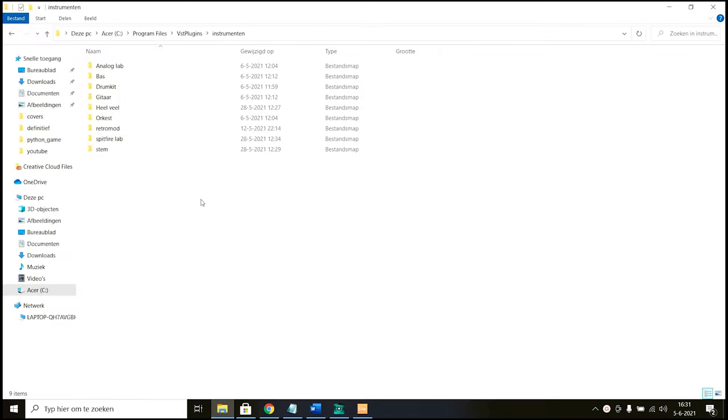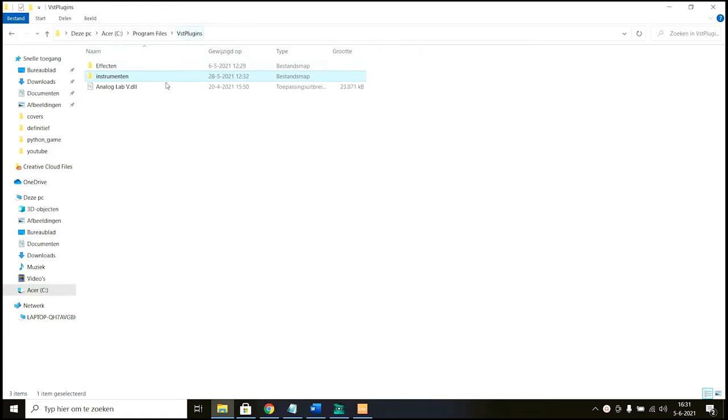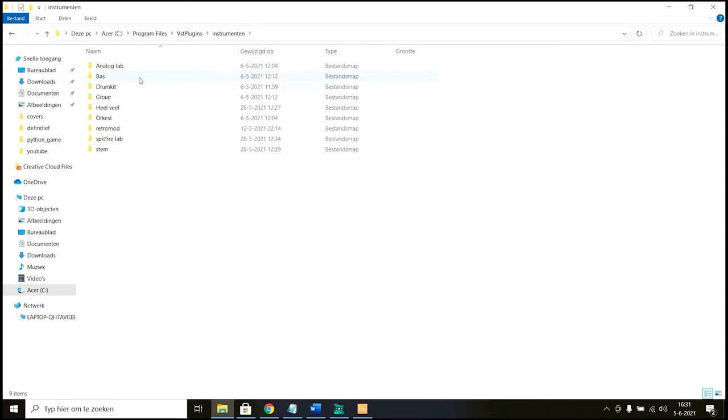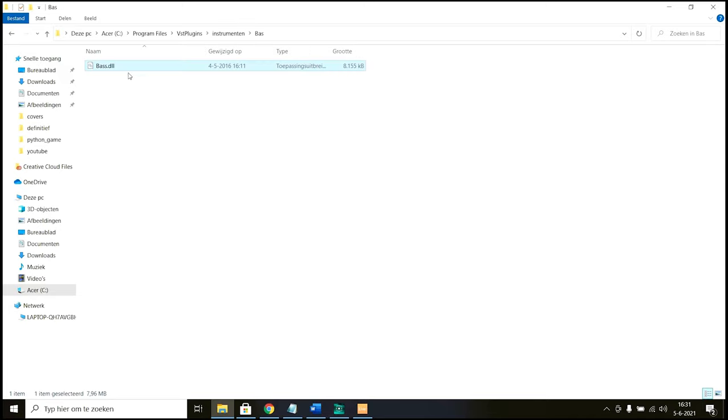So I will show you mine here. I've just called this folder VST plugins and here are all my plugins. The plugin mostly has a file extension of .dll and you can just, if you download the plugin, and there are a lot of free plugins on the internet, you can just copy them to this folder. So for example with the instrument tab I have a say pass.dll.